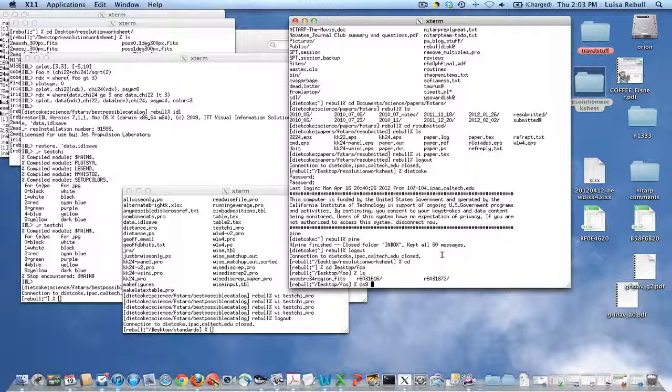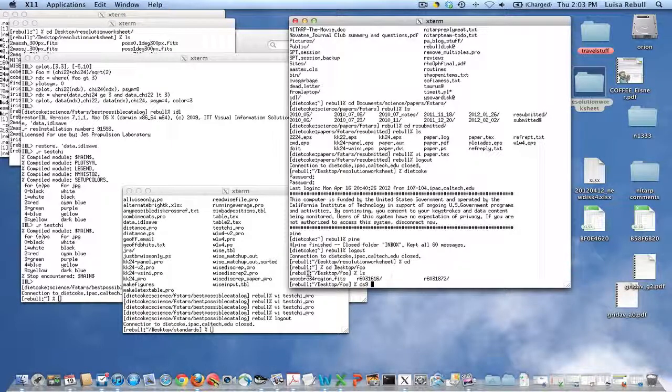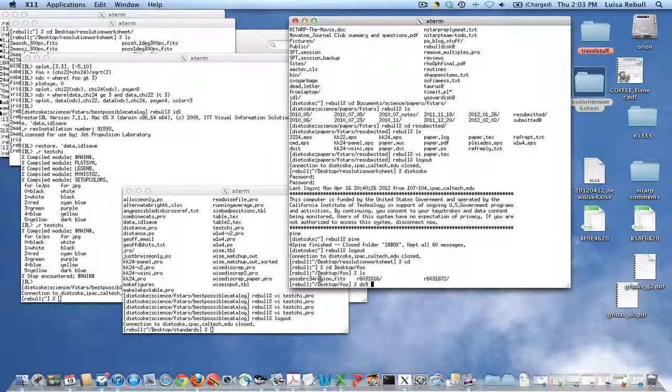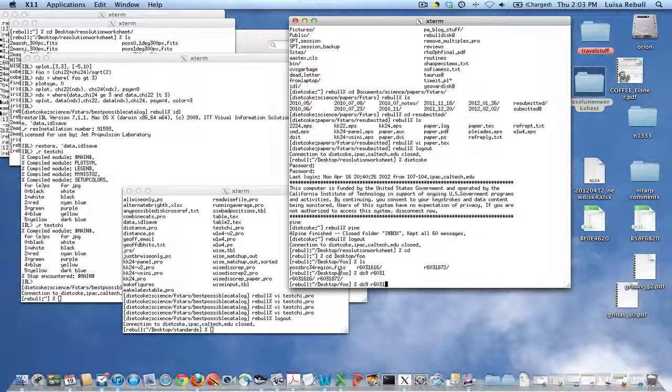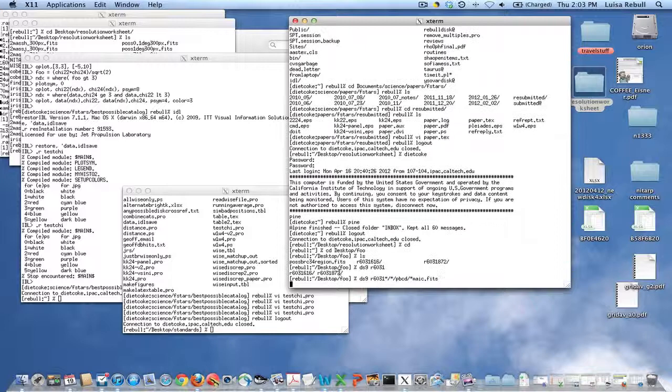I'm going to do this for BRC34. I've already downloaded the Spitzer data in these two cryptically named directories here, and I have a BRC34 region file from POSS there. The first thing I'm going to do is go and get all of the final mosaics into DS9.